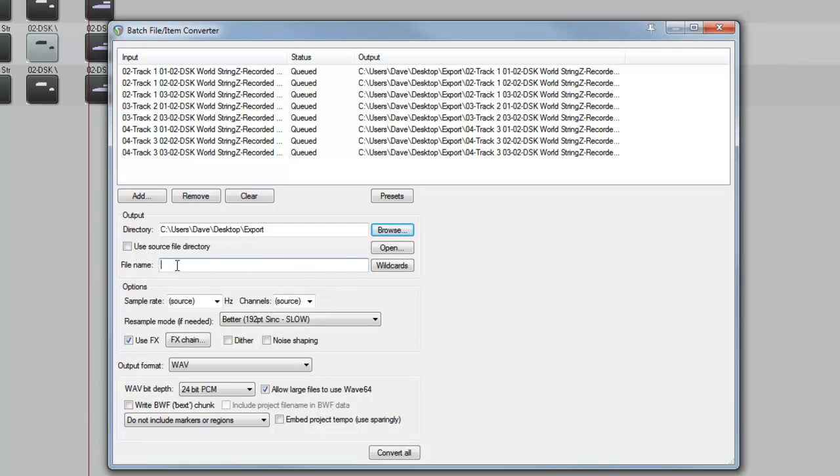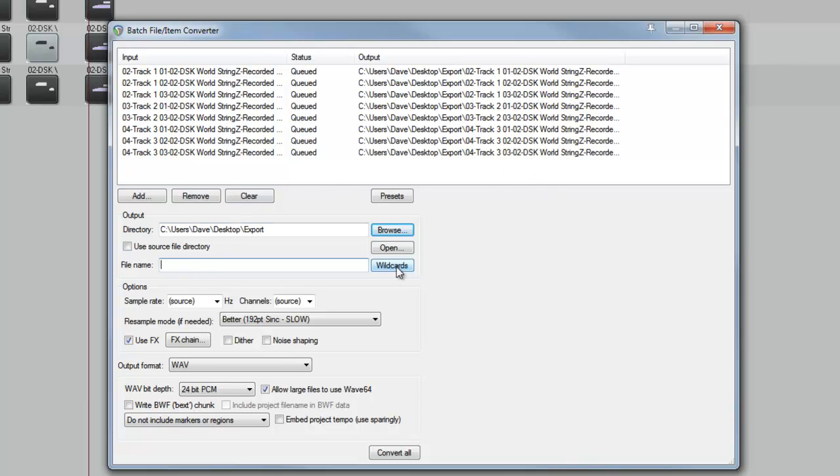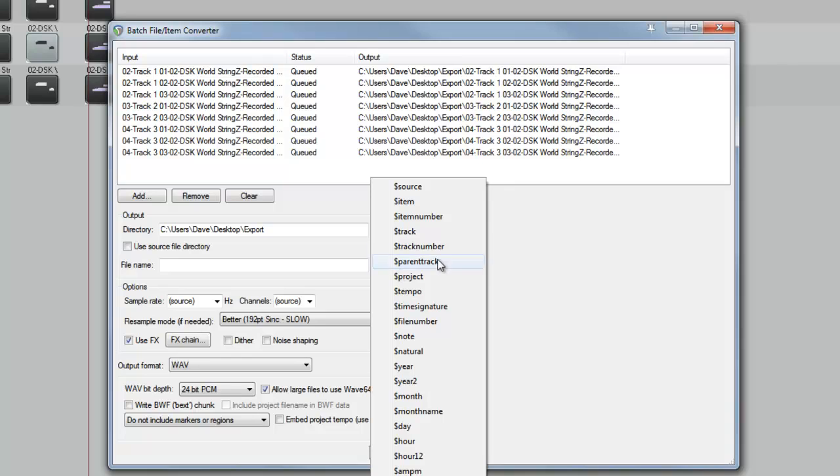Now we're going to choose the file name. You can just type in a name, and this will be applied to each of the files made from the audio items. And they'll have a number appended to the end of them. What we're going to do, though, is choose a wildcard. If the tracks are within a folder track, and you'd like the name of the folder track as part of the file name of the exported files, you can choose Parent Track, and that will give you that folder name. We're just going to use the track name.